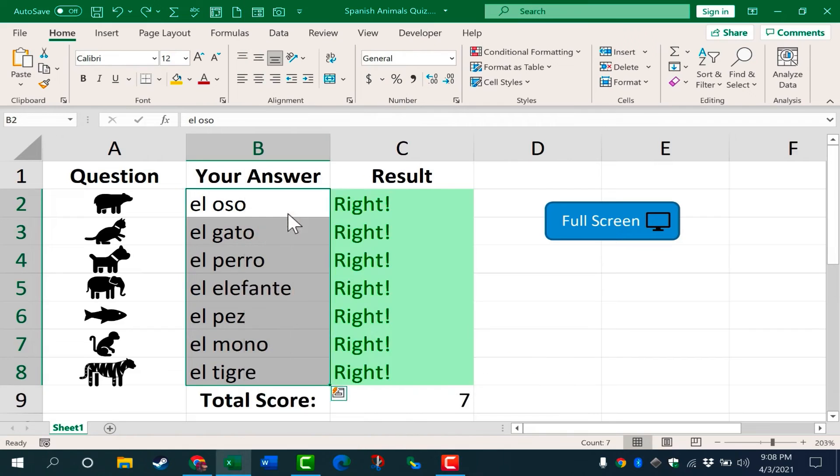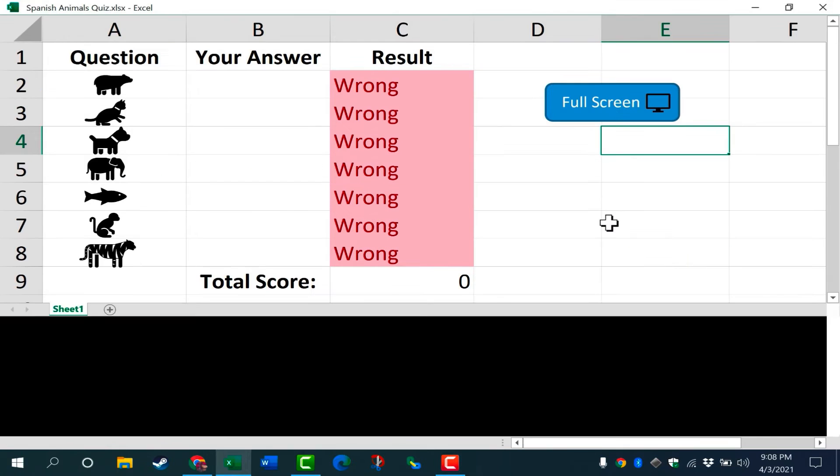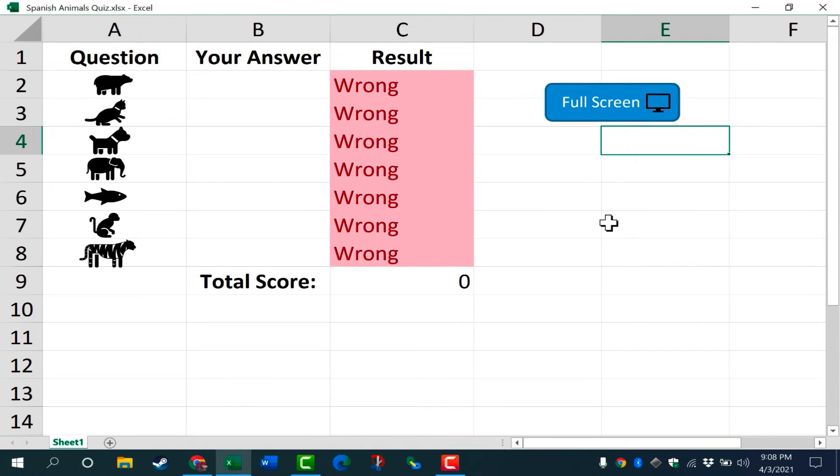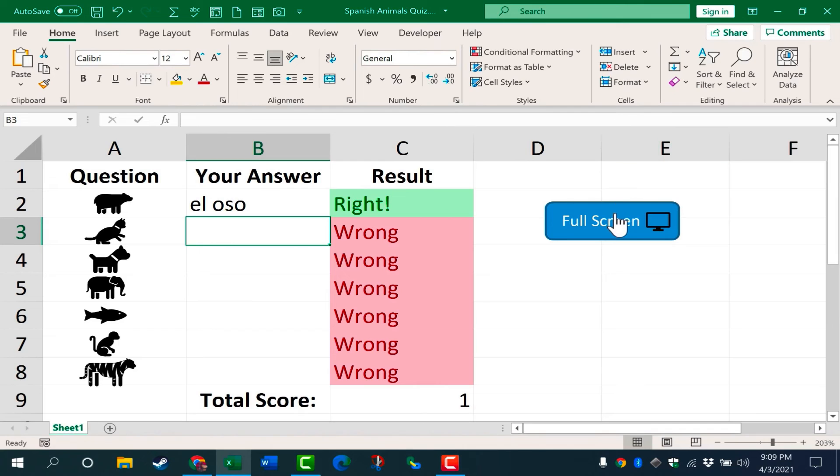But at this point, I can click full screen and the spreadsheet goes full screen, and the students can begin working with this interactive worksheet or quiz. If I click full screen again, notice that it toggles out of full screen. So that's a nice feature as well.